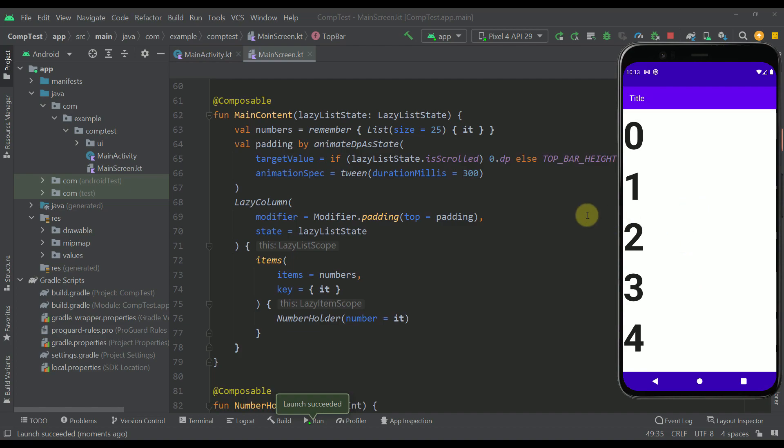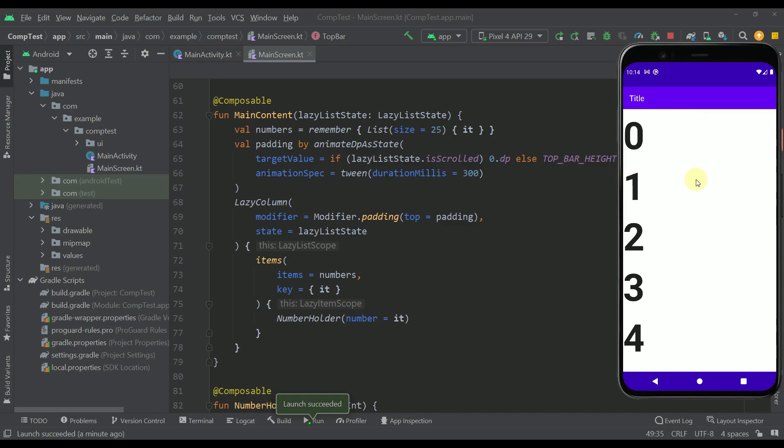One more important thing here to note is that we are using animated dp as a state to actually animate the padding value of our lazy column. Because by default whenever we place those two components like this main content and the top bar inside the box then those elements will be stacked on each other.